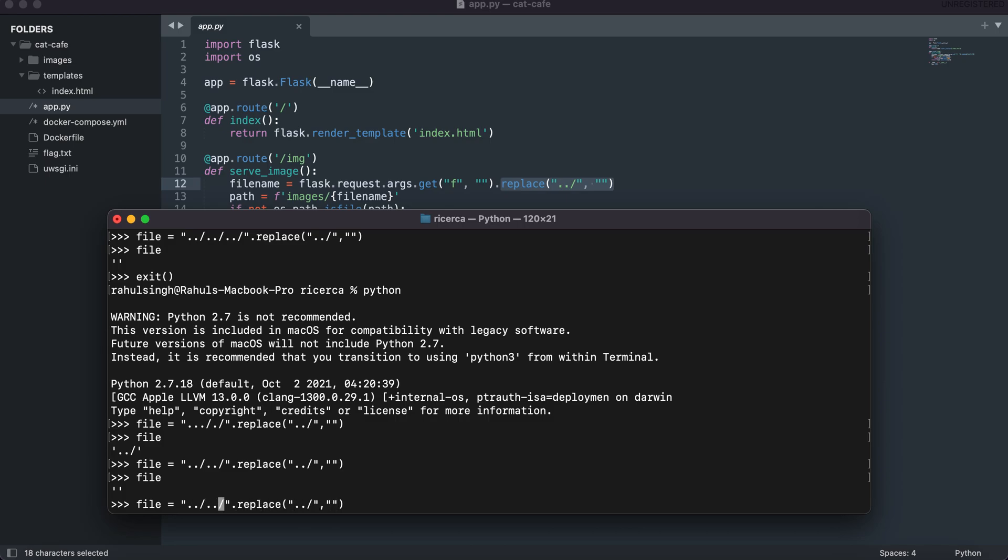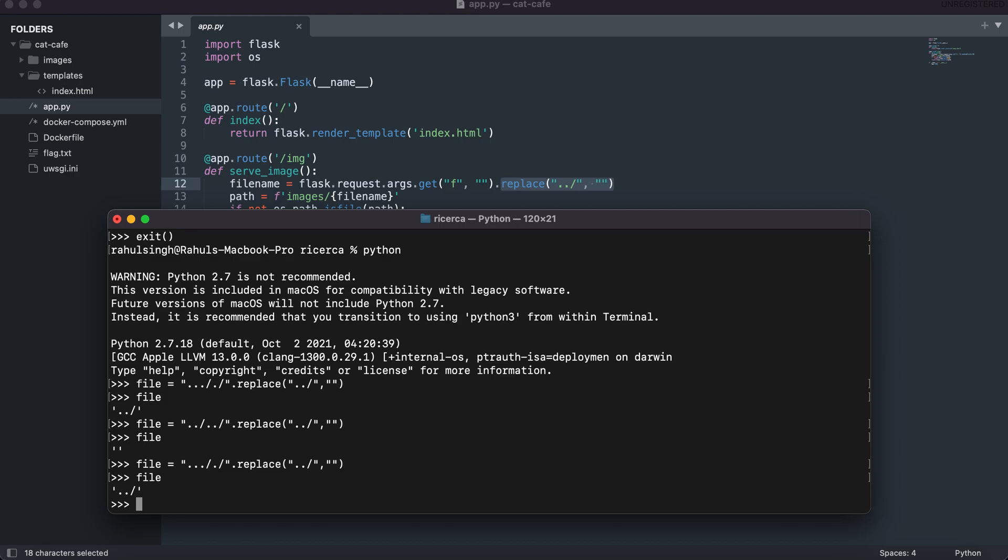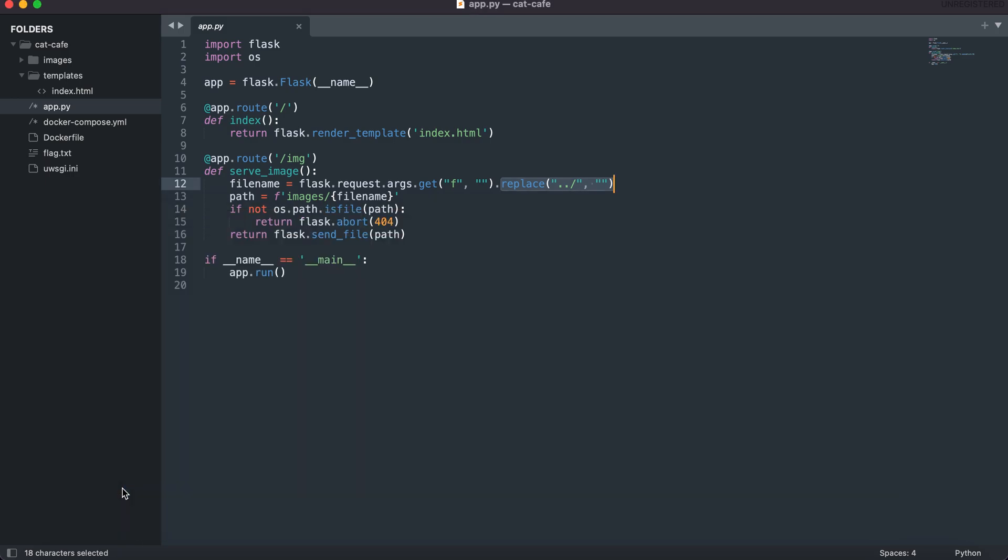So for instance we know that this is going to be bypassed. So what we can try to do here is we can append one dot and one dot slash at the end so we know that this will get replaced but because of a dot and a dot slash here we'll have this back again.